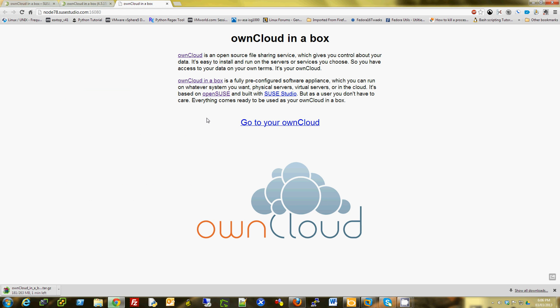Oh, so maybe HTTPS is not configured yet. I am going to click on 'go to your ownCloud' here.